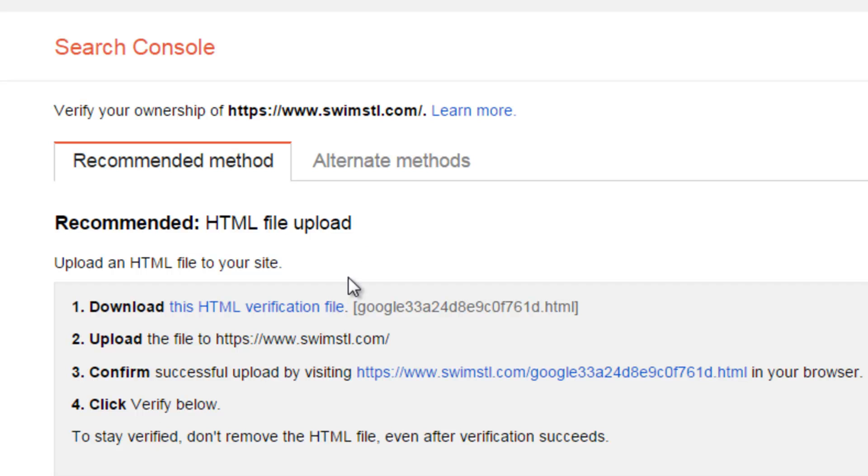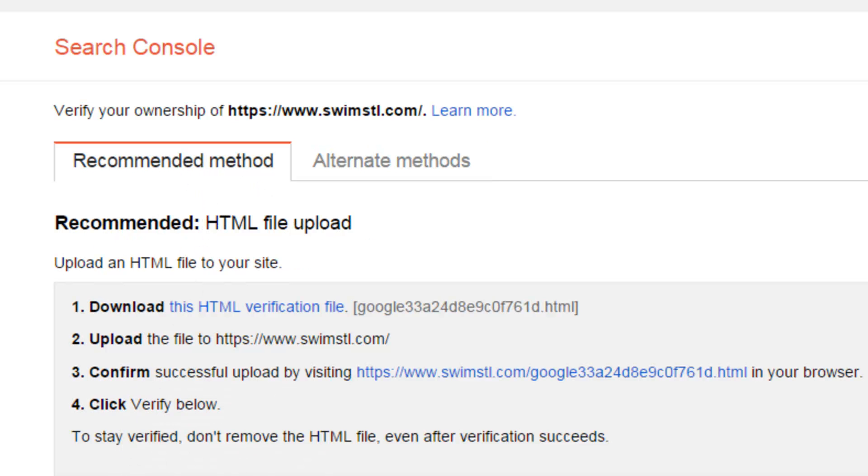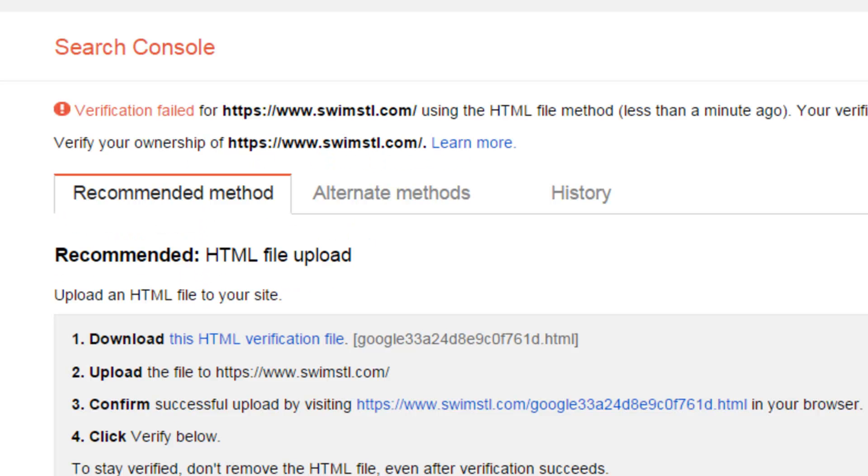If I hit verify and it says this didn't work then what you can do is go to the alternate methods and typically I would start with the Google Analytics and try that. Typically one of those two ends up working for you. I'm going to go back and hit this method here.